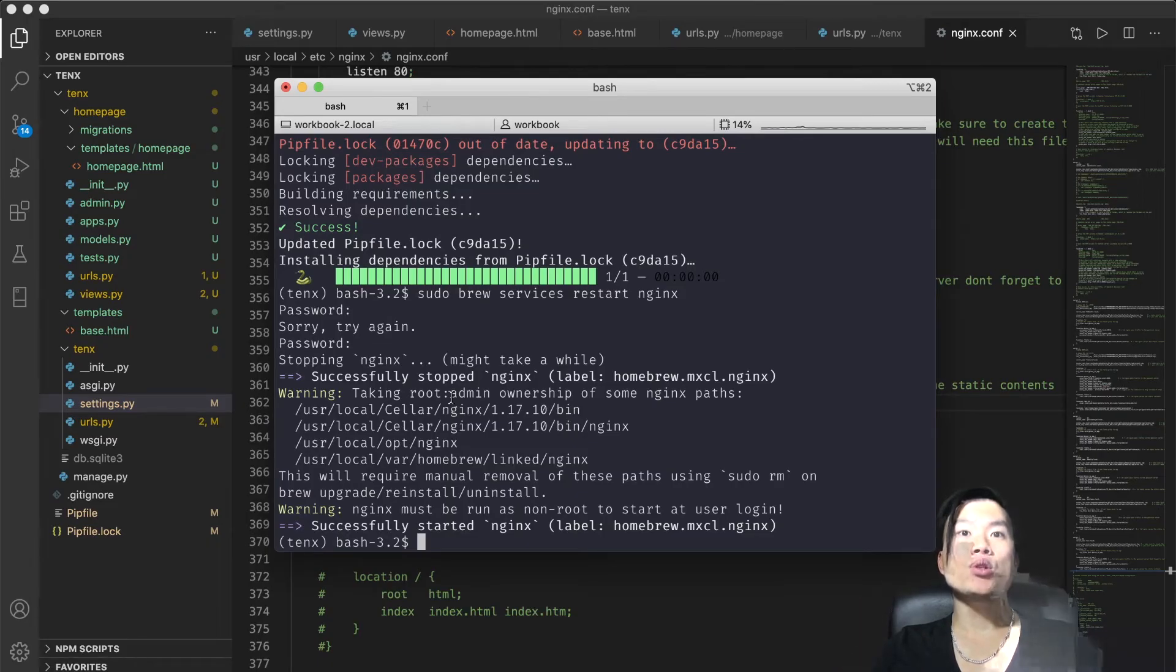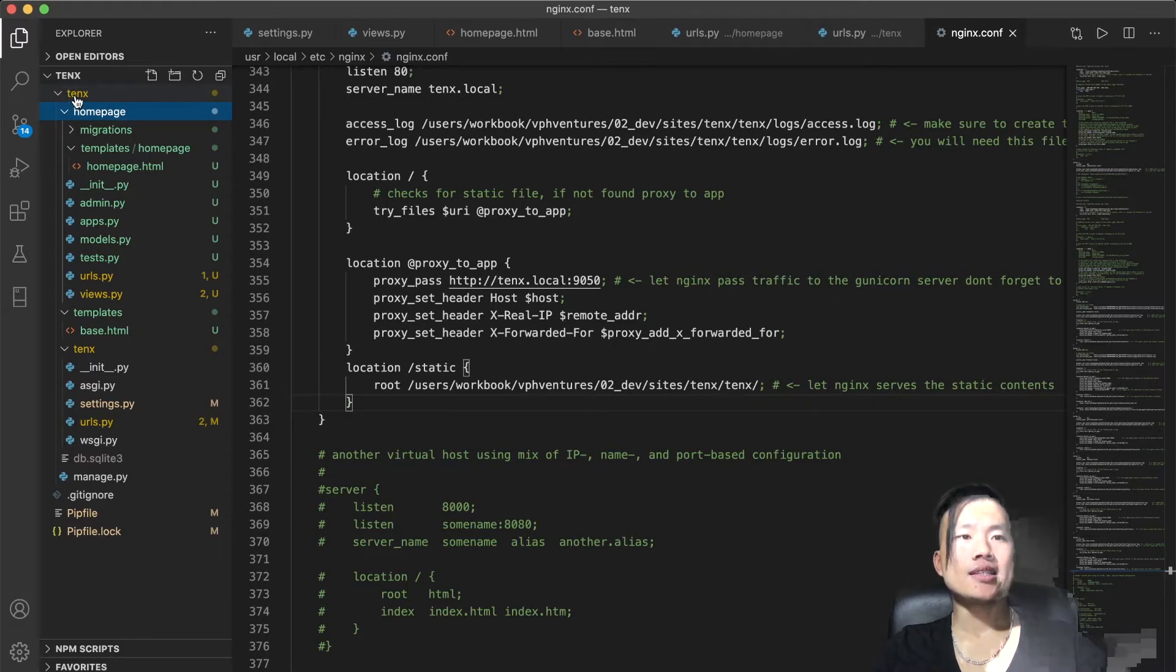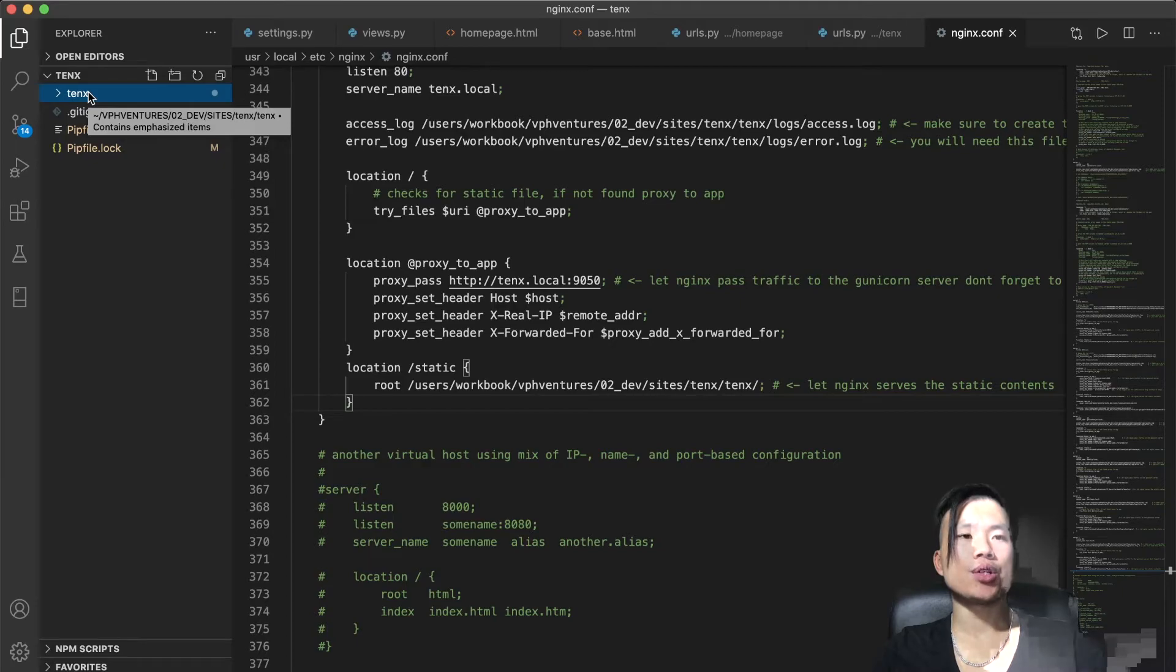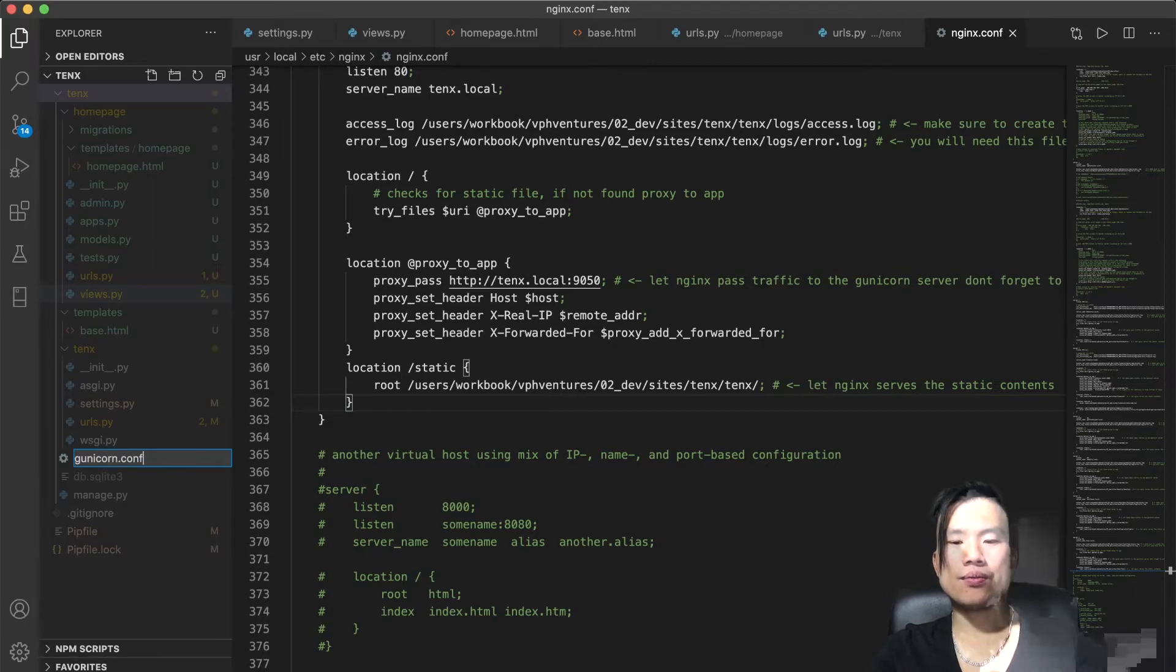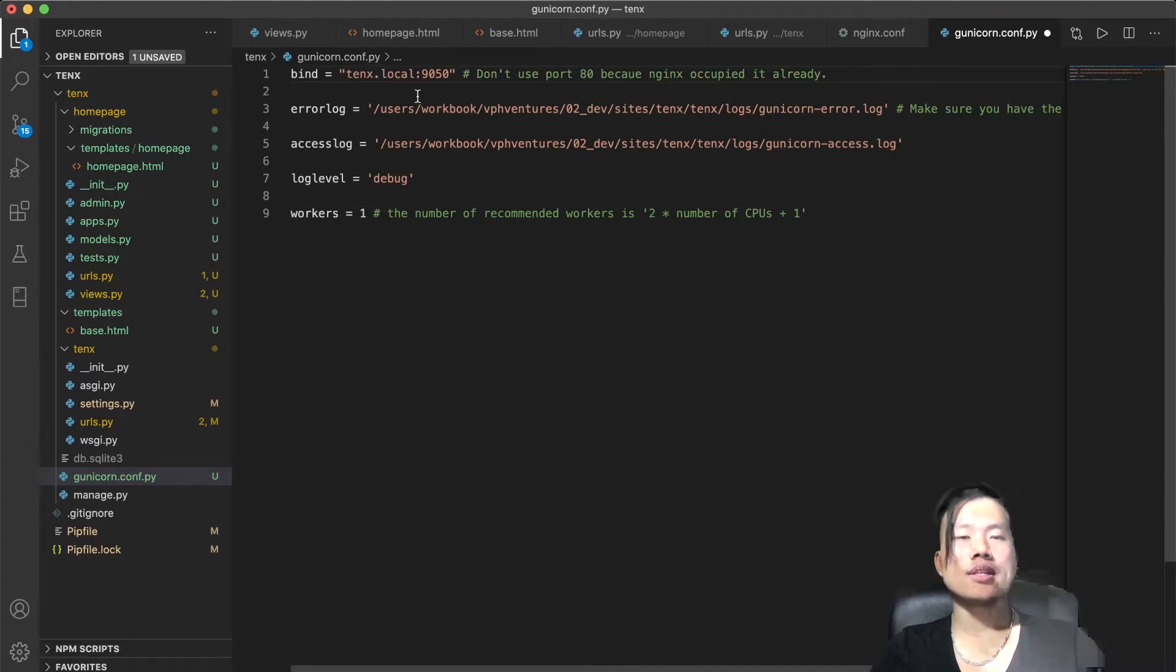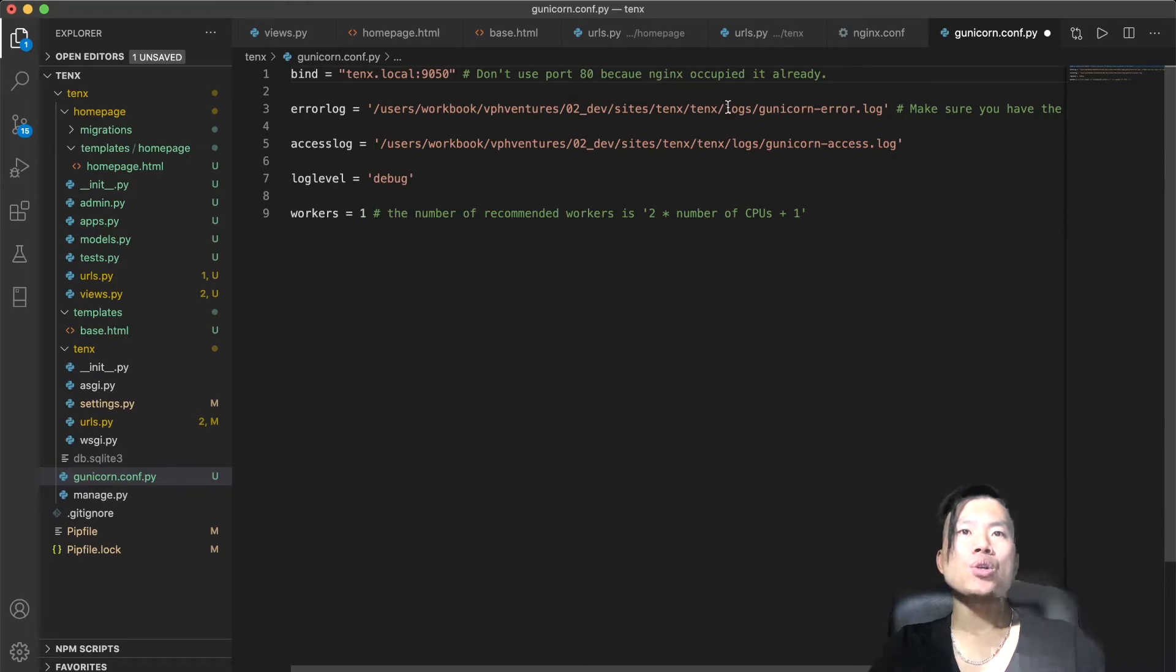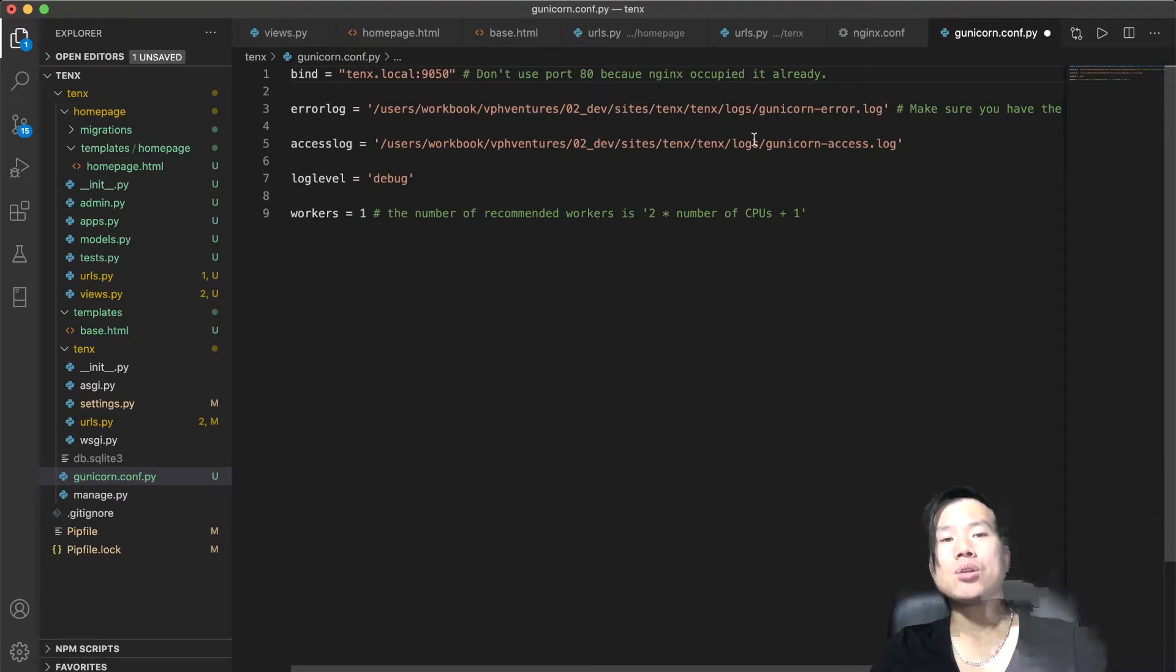After this step, what we want to do is configure our GUNICORN web server. So now I'll go into my project folder 10x and create a new GUNICORN configuration file. I'll click on new file and type in gunicorn.conf.py. In this new file, I'll insert the GUNICORN configuration. First, I want to bind all the calls that go to 10x.local through the port 9050 as we defined in the Nginx configuration. I'll also want to save every error into gunicorn_error.log file. The same goes with gunicorn_access.log.